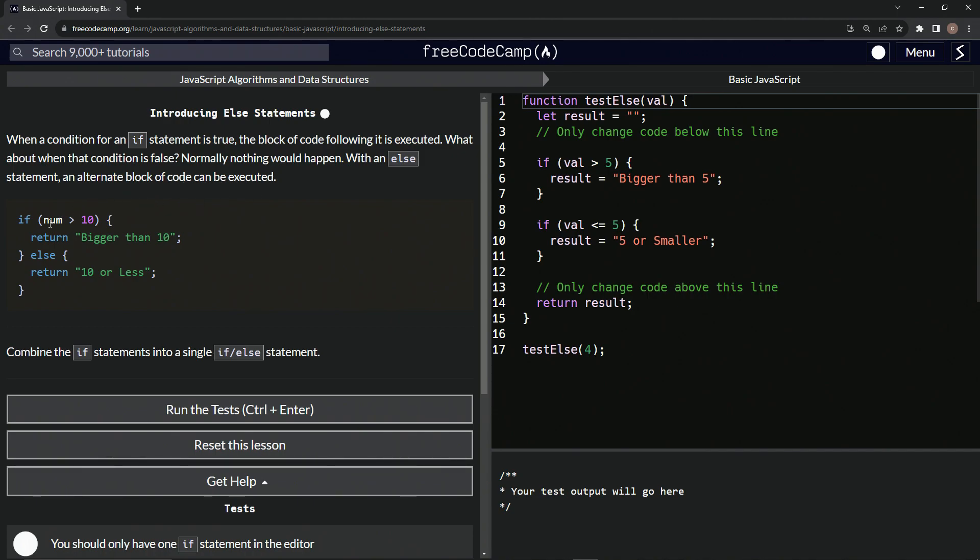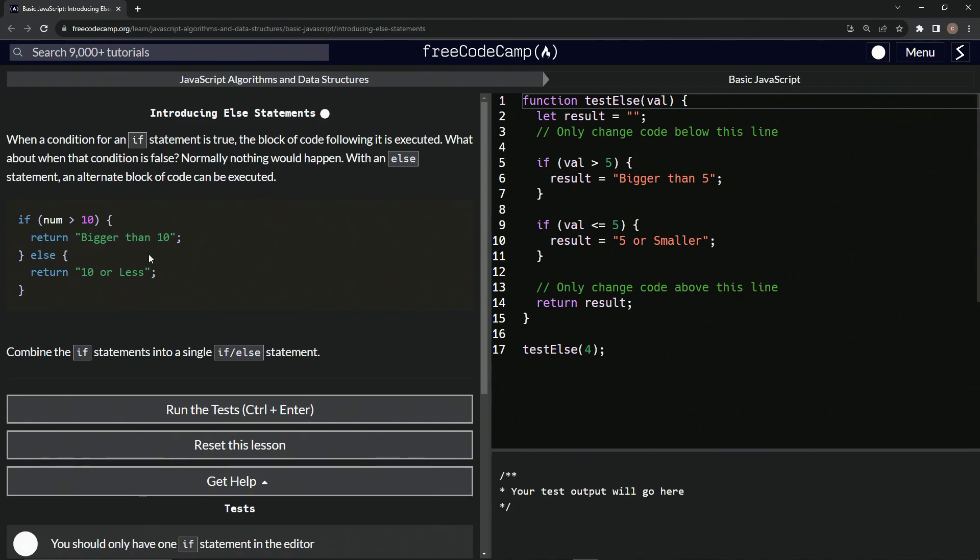All right. So for example, if the number is bigger than 10, we're going to return bigger than 10. Else we can return 10 or less. Honestly, this is unnecessary because if we just said return 10 or less, it would have worked, but not for this lesson.